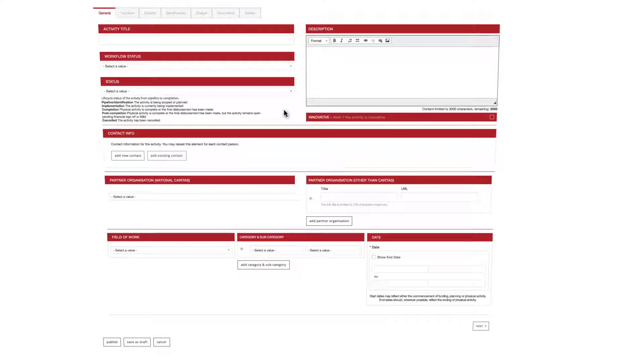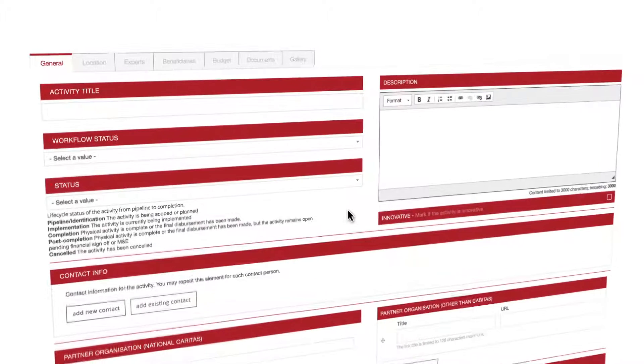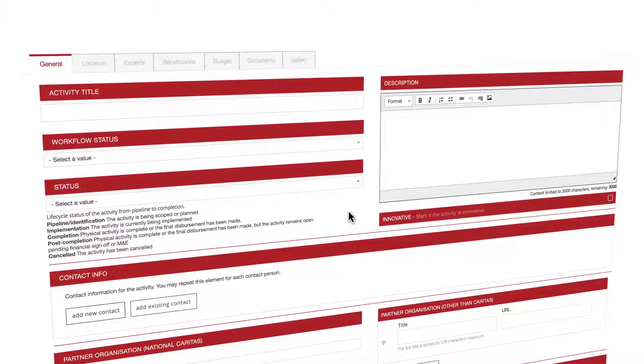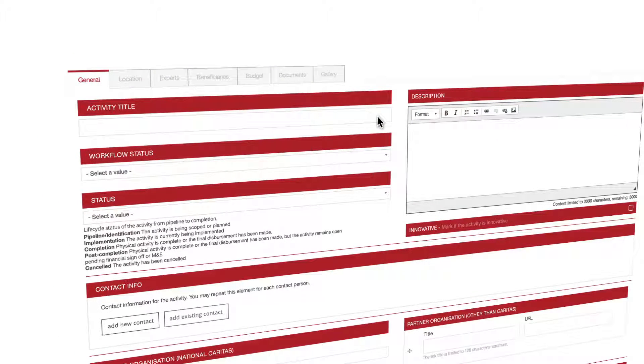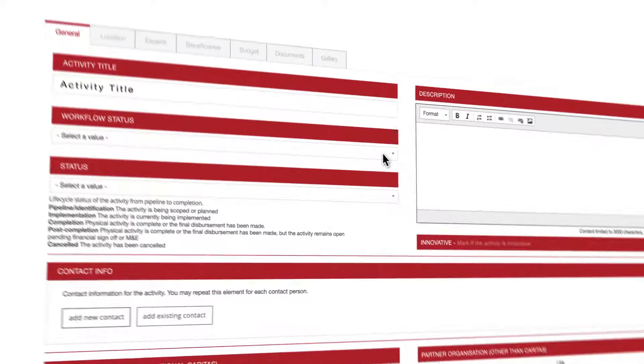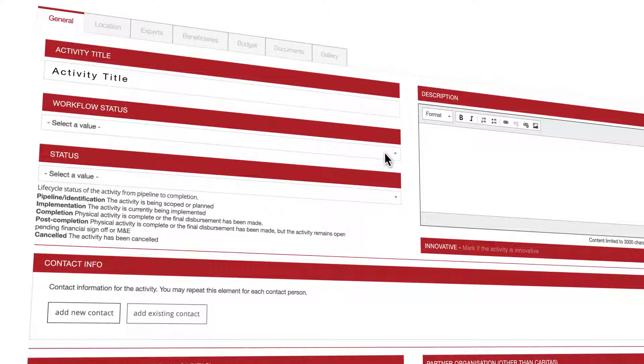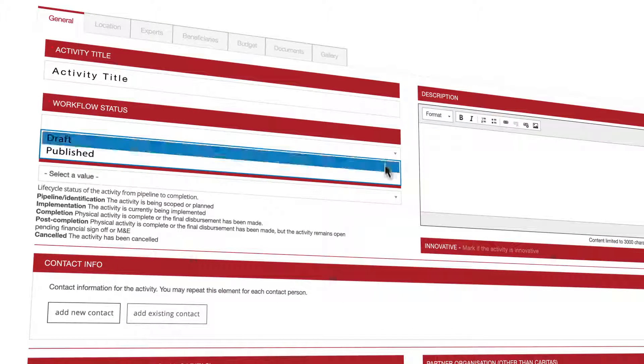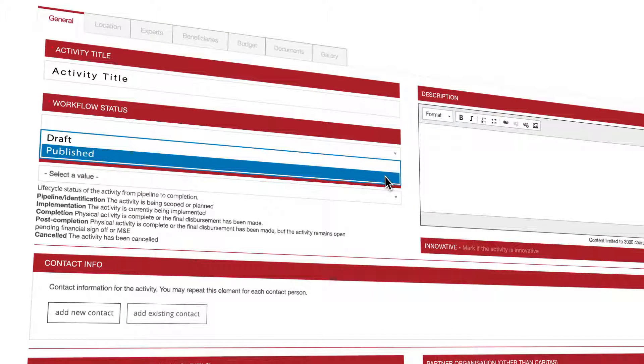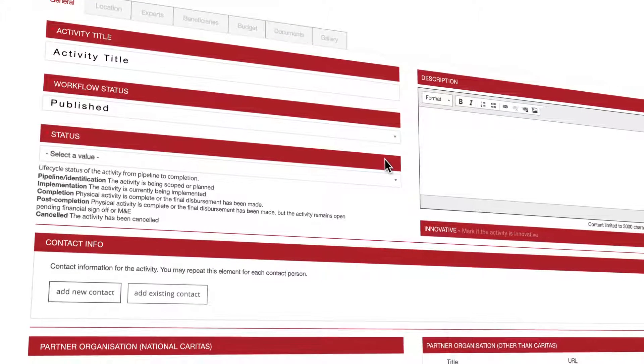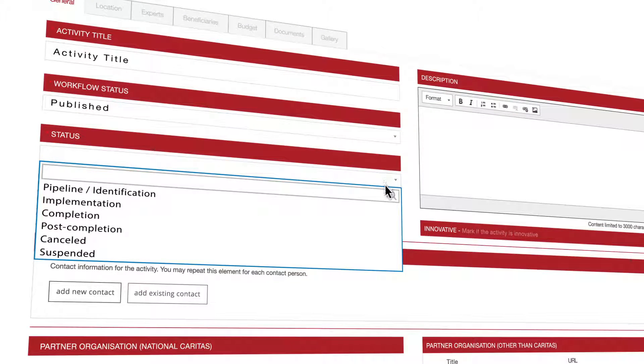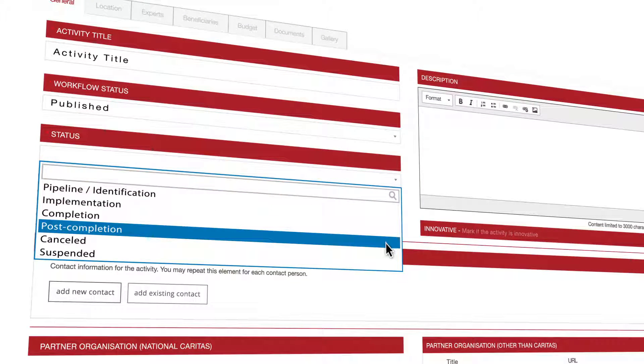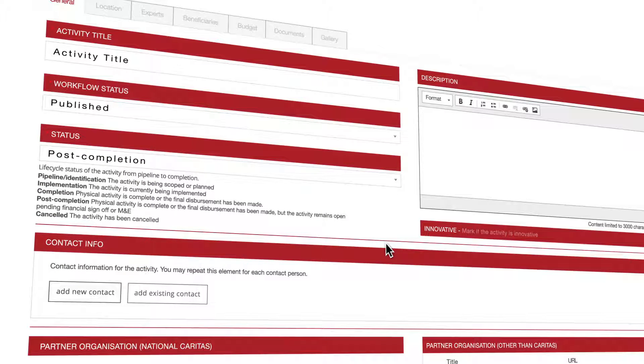You will start in the general tab where all the general information related to your activity will be filled in. First you must give your activity a title. Once this is done you'll need to set the workflow status of your activity. You'll also need to define the current status. If you have any doubts there is a short explanation of each option below this field.